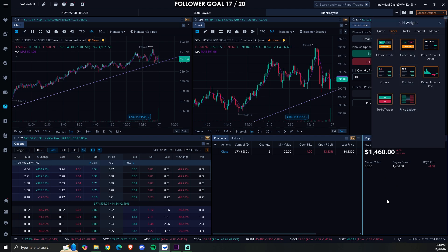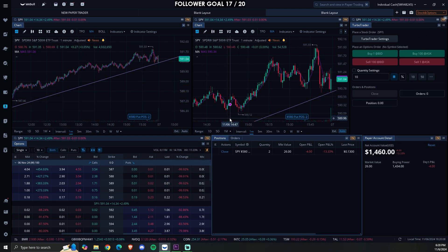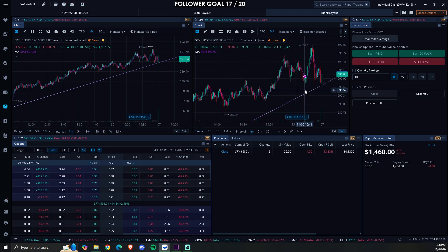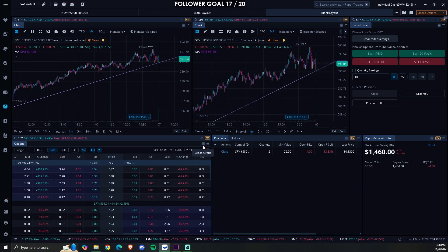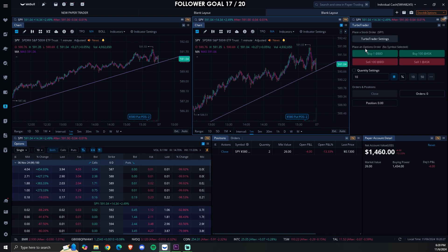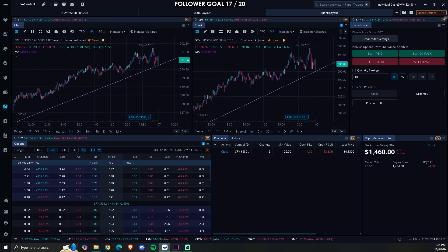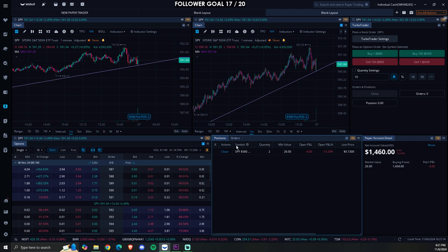Your setup is essentially complete on how it looks. Now there are a few more things we're going to do. The main thing is to set groups — you want it so whenever you click on a contract, it shows the contract chart. Set this as group two and also set this as group two. For some reason, the paper trading on Webull is missing a few things compared to the actual turbo trader, but this is enough.